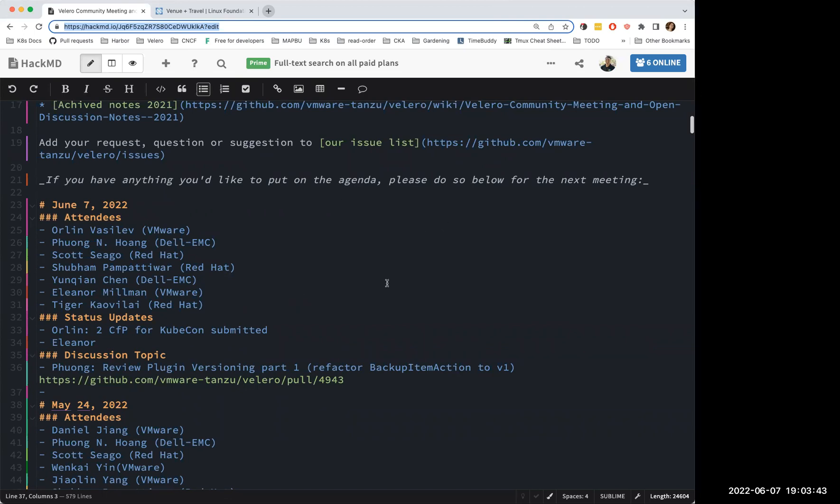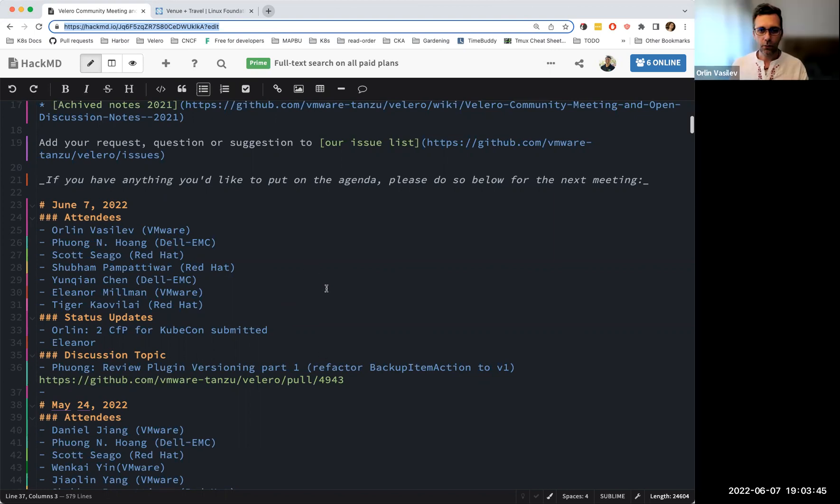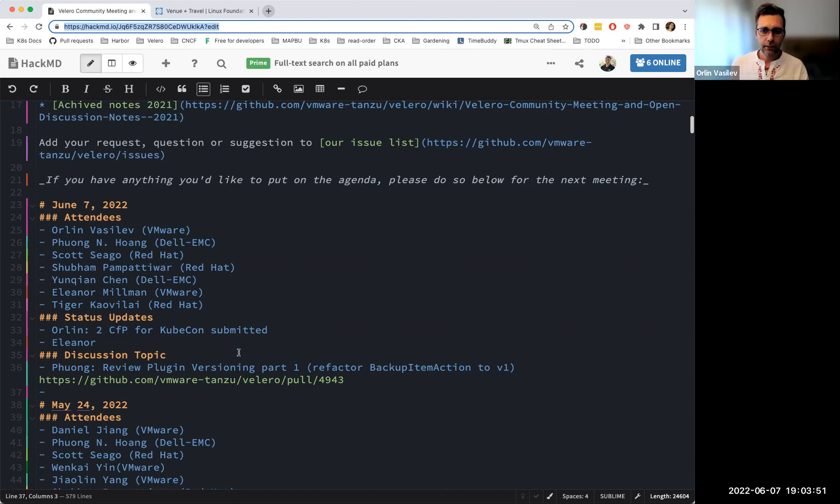Yeah, we can see. Nice. Alright, so please everyone, whoever feels like it, add yourself to the attendees list and add your topics at the status updates and the discussion topics for today.